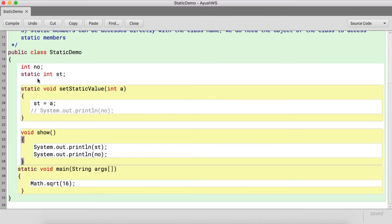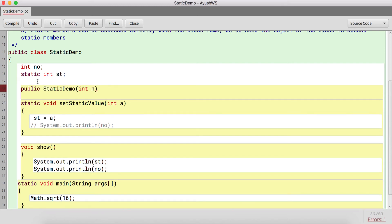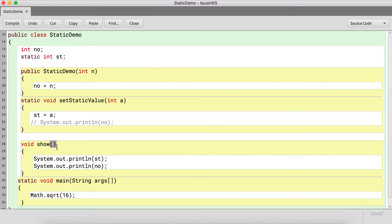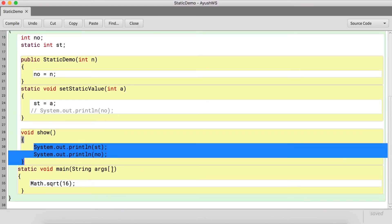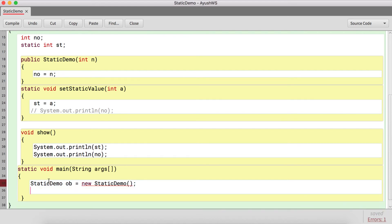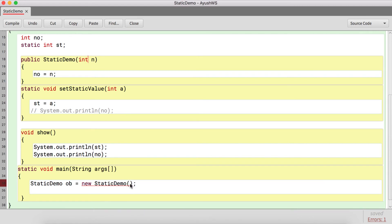We have a variable 'number'. I create a constructor where 'number = n', setting the value for the instance variable. A show function displays the values for both variables. To call this constructor you need an object of the class, because the constructor cannot be called unless an object is created, and since it takes a parameter you have to provide a value to it.